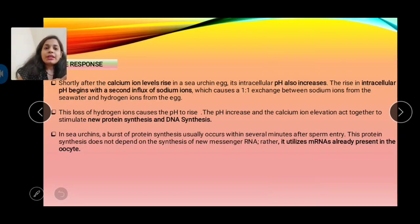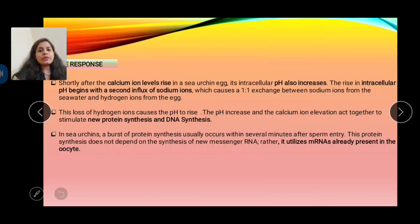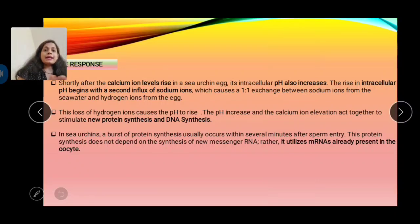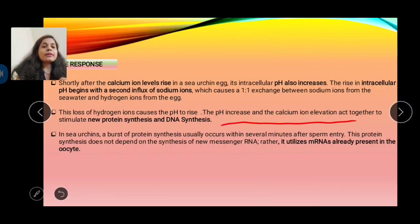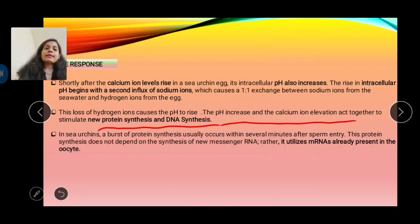In the late response, after calcium ion levels rise inside the egg cytoplasm, it leads to the opening of the sodium-hydrogen exchange channel. This channel exchanges hydrogen and sodium ions in a 1:1 ratio — hydrogen ions are effluxed out of the cell and sodium ions enter. This leads to an increase in intracellular pH, increasing the alkalinity of the cell. The elevated pH and calcium ion elevation act together to stimulate new protein synthesis, which does not depend on new mRNA synthesis but utilizes mRNA already present in the oocyte.